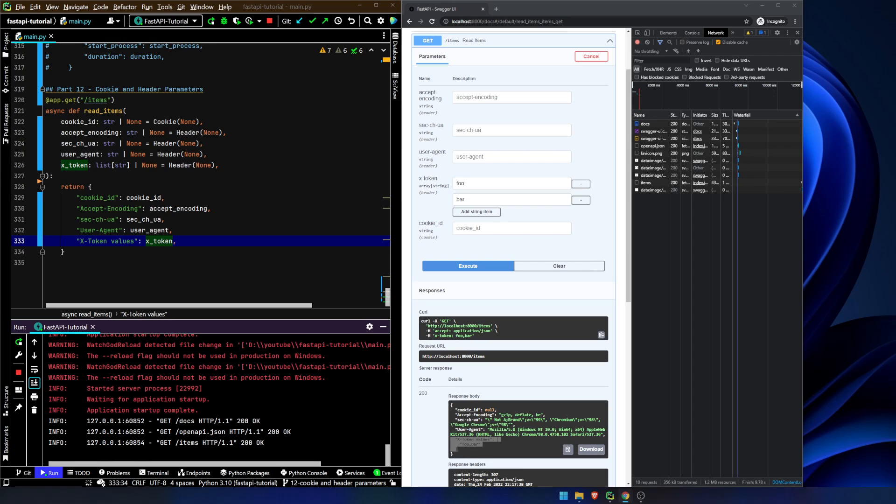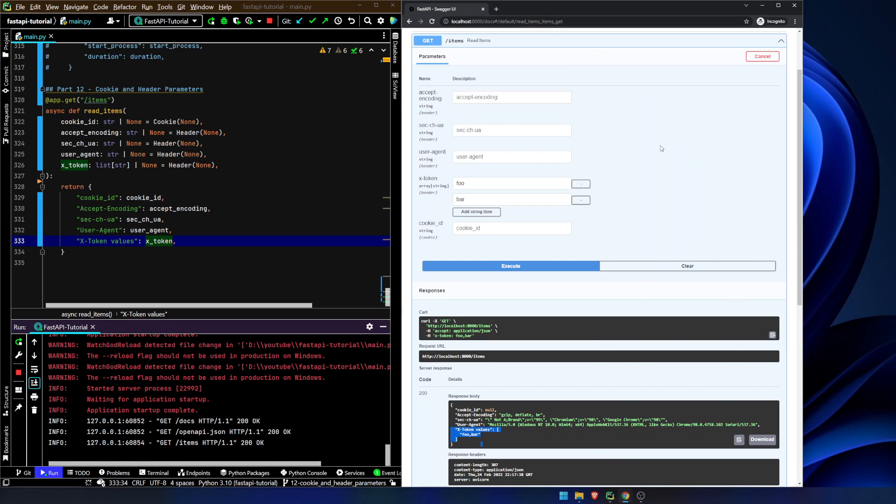In the next video, we're going to get back into some actual fun stuff. We're going to be talking about the response model, which is a little bit informational, but it's some stuff that's really going to help with the docs, again, for public consumption, let's say. Okay, I will see you in the next video. Well, I won't see you, and you know what I mean. Bye.